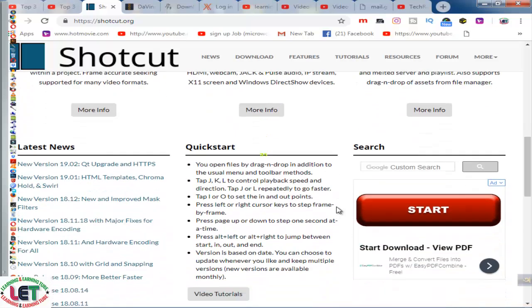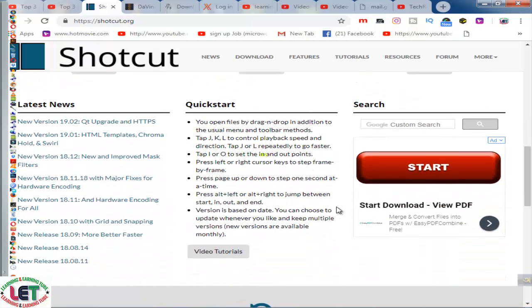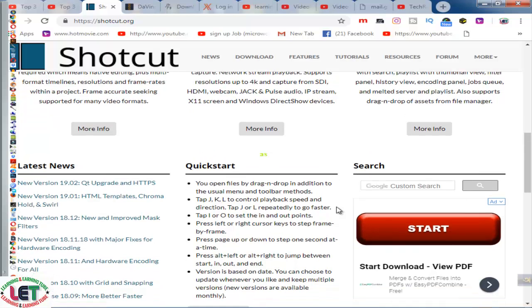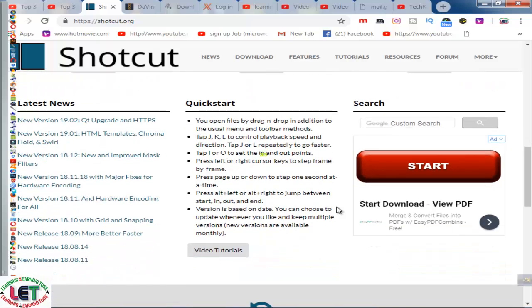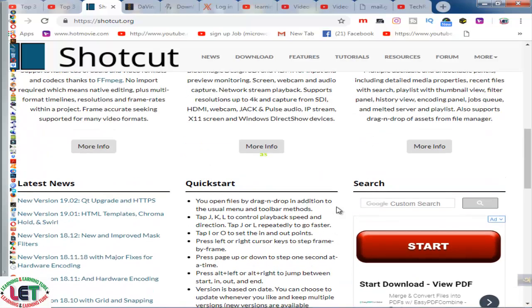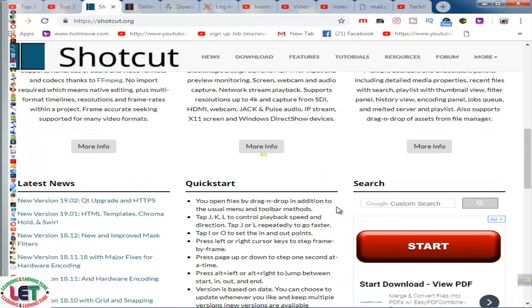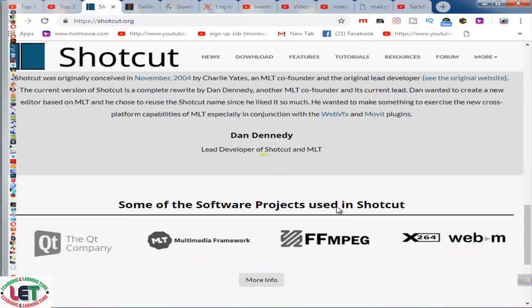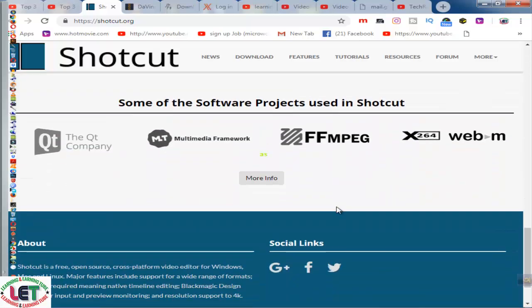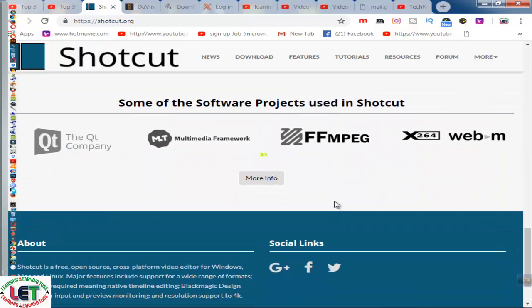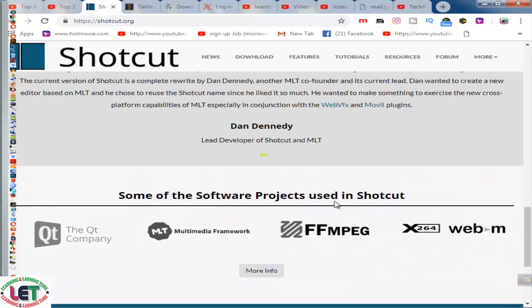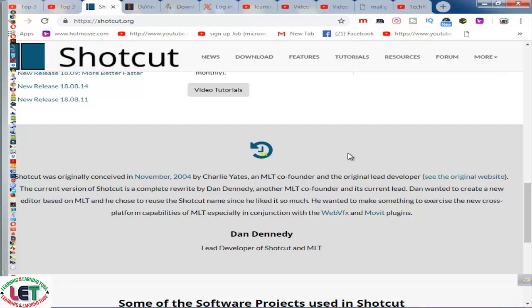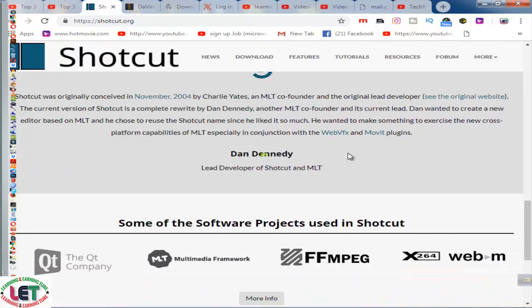This is the full criteria of this Shotcut.org. And then you can also start editing your audio or video by using this Shotcut easily. This is totally free, 100% copyright free.